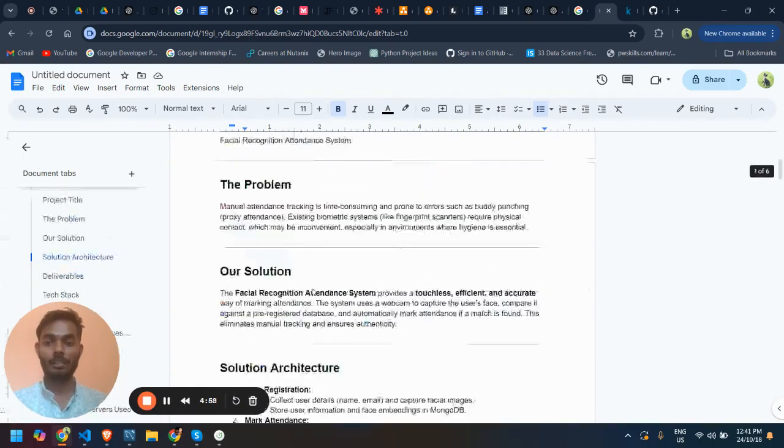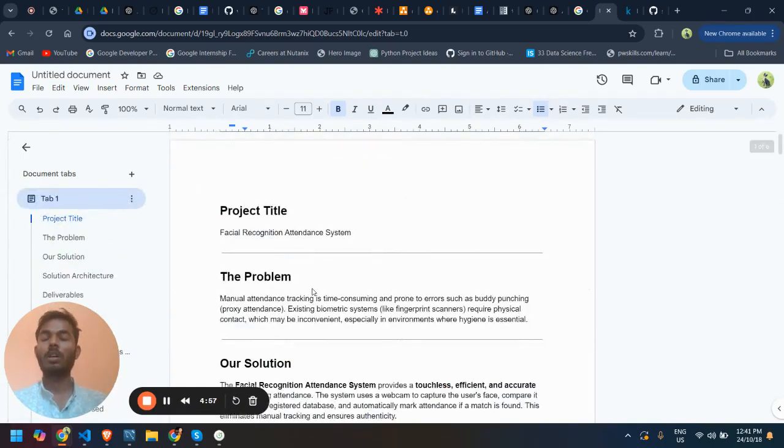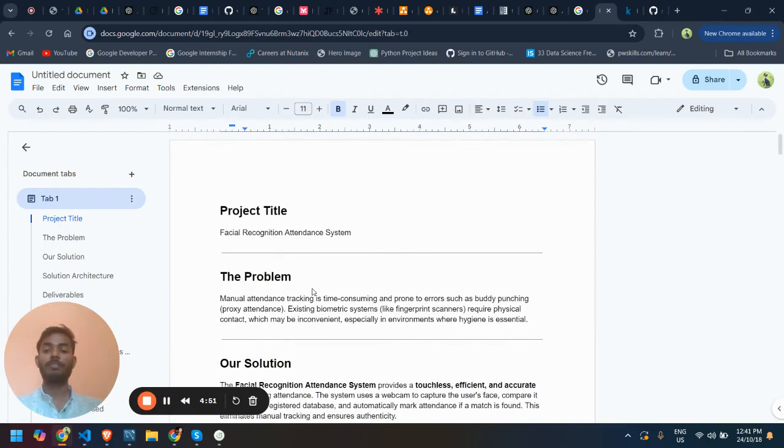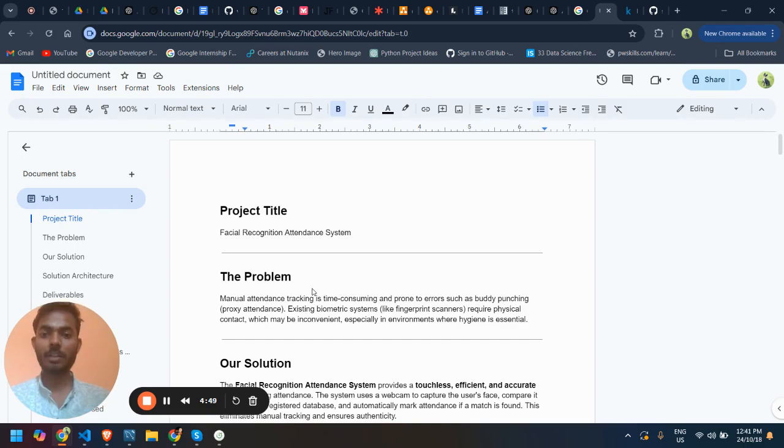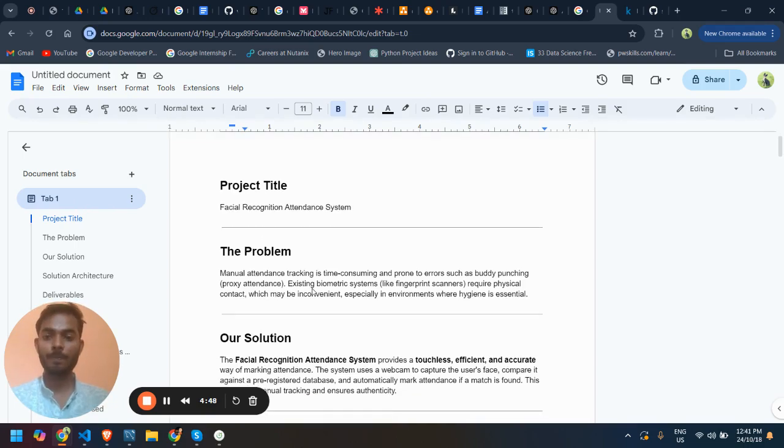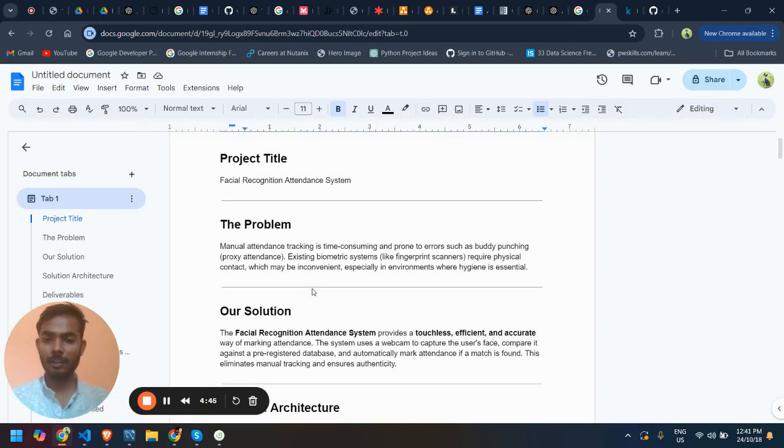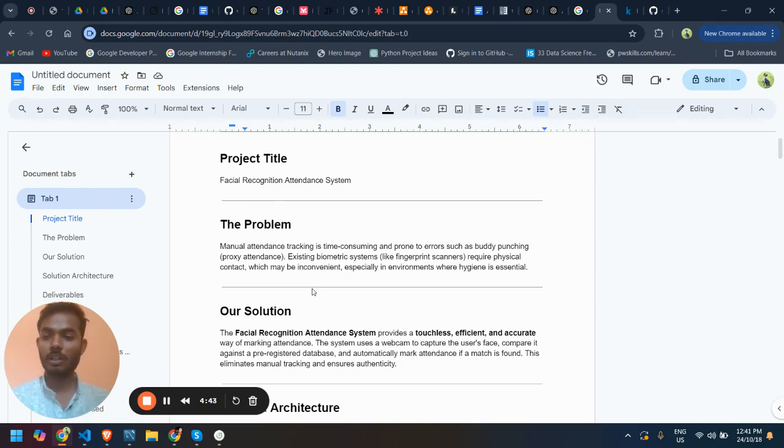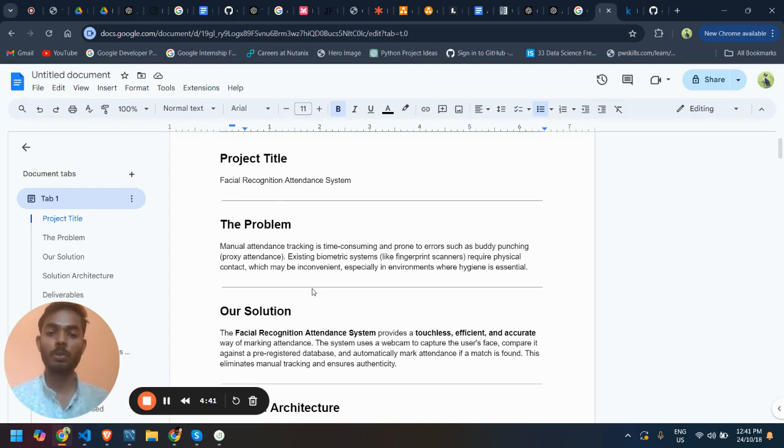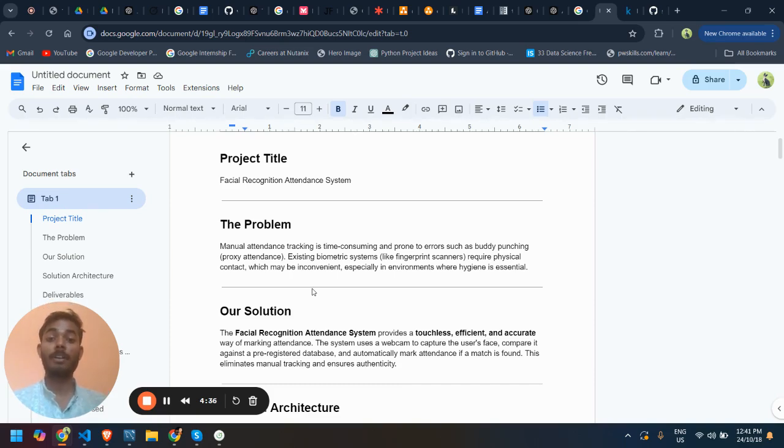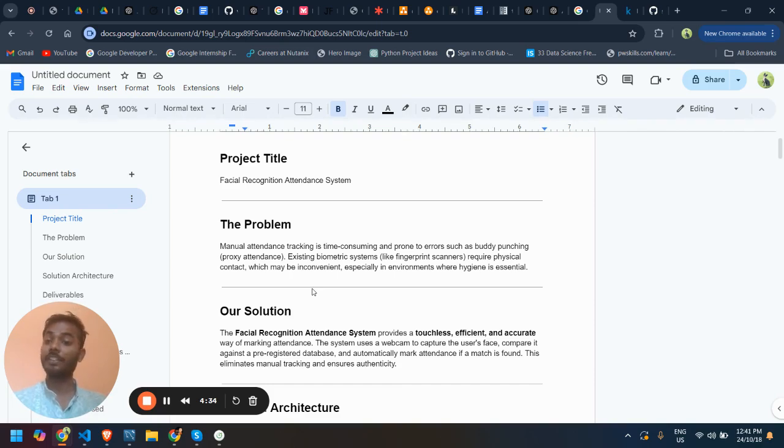Hi everyone, I was assigned to make a project on deep face, so I have made a facial recognition system. The problem was the manual attendance tracking system was time consuming and prone to errors such as buddy punching or proxy attendance. Existing biometric systems require physical contact.